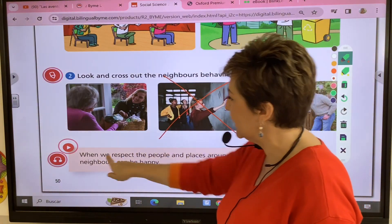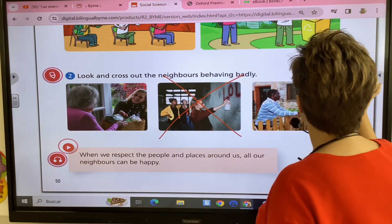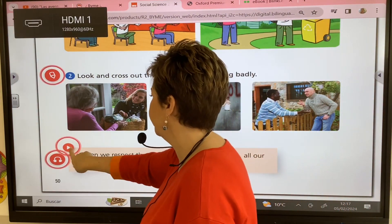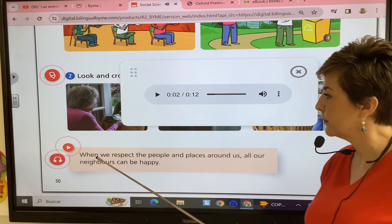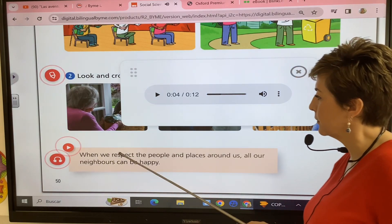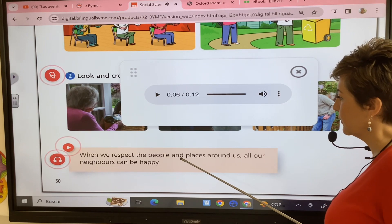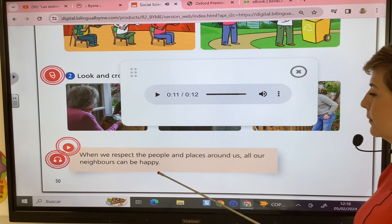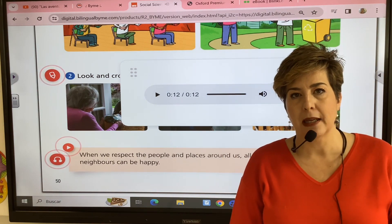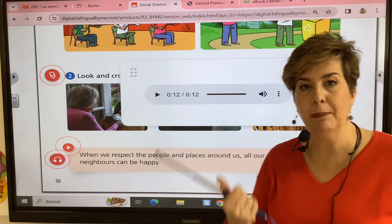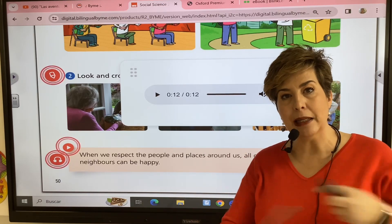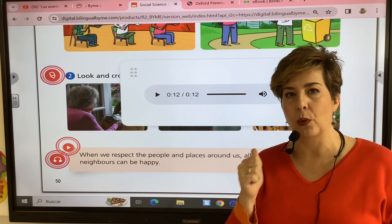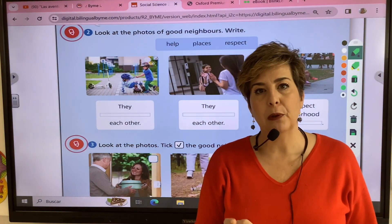You can do graffiti but you need a permit from the government. Now let's listen to this audio and follow the reading: 'Happy Neighbors'. When we respect the people and places around us, all our neighbors can be happy.